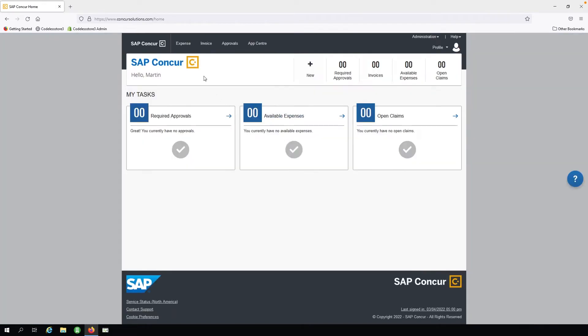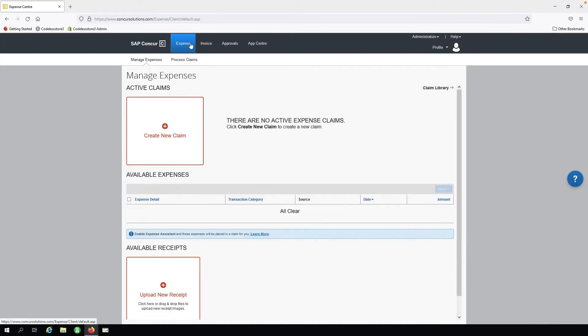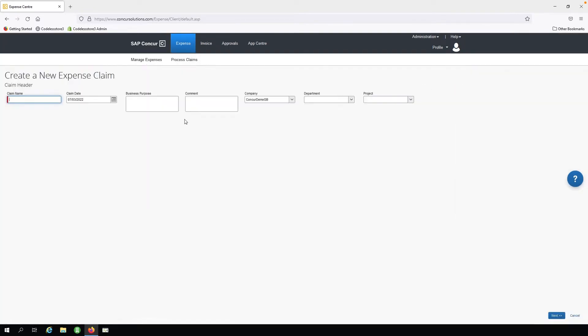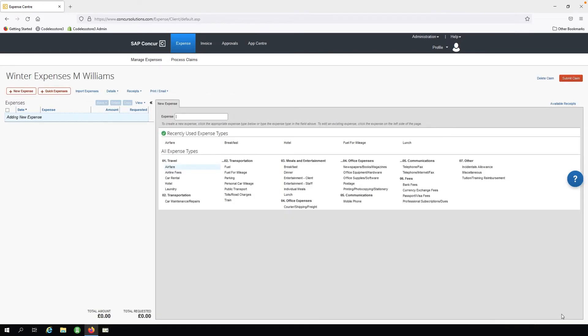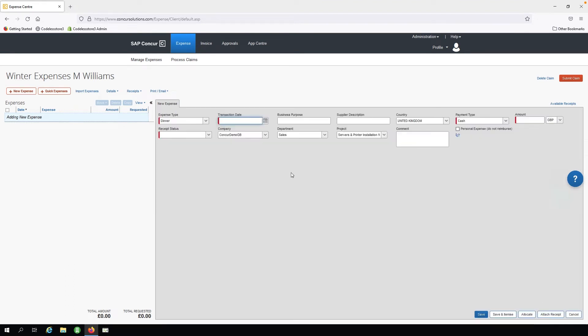In the Expenses tab, we will create a new expense claim. We will enter the details and then click Next. We will now create a new expense for food. We will enter the appropriate details and then click Save.